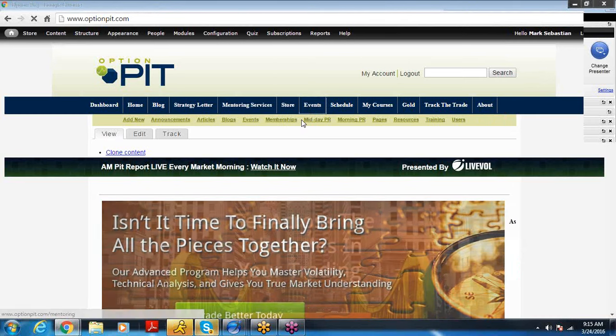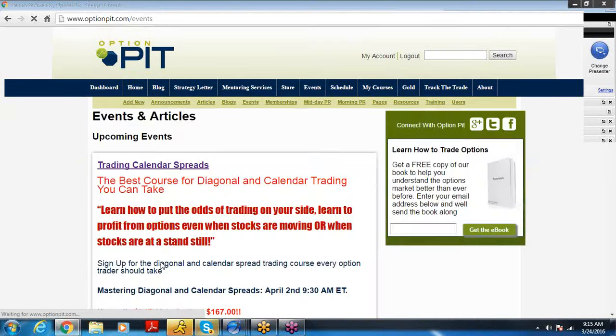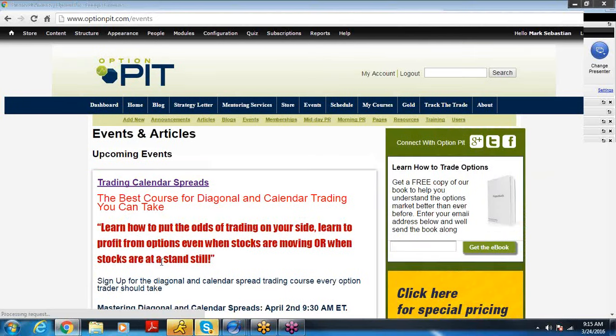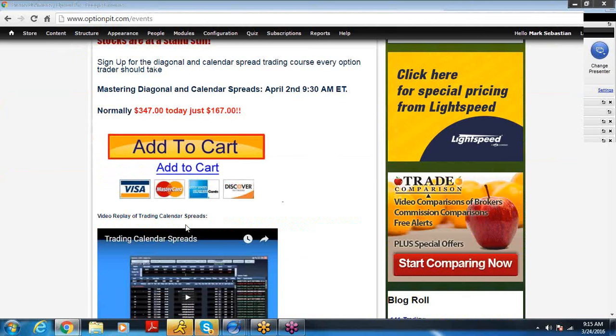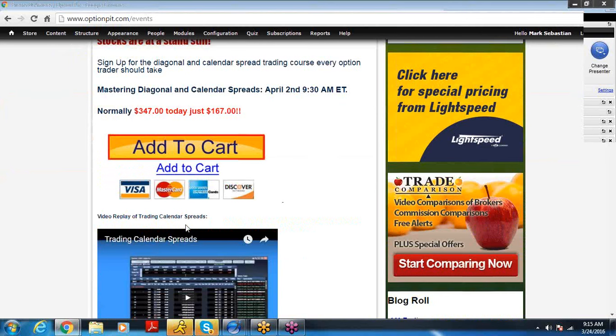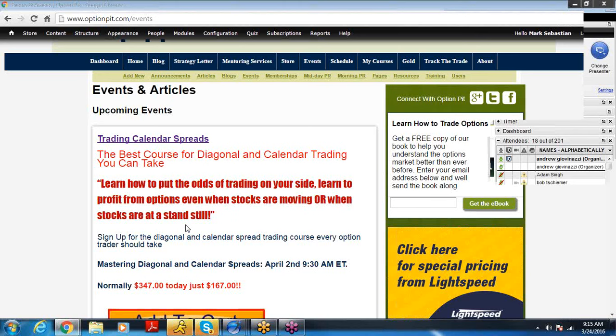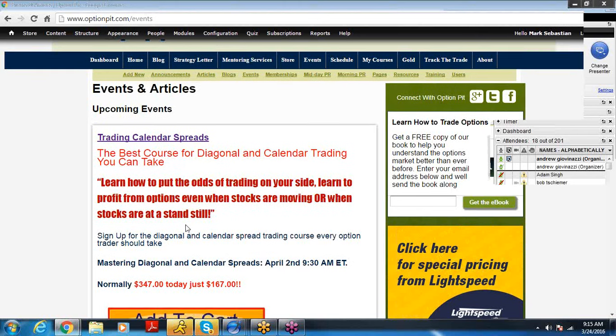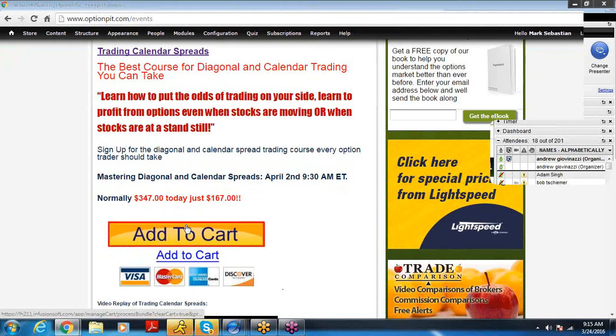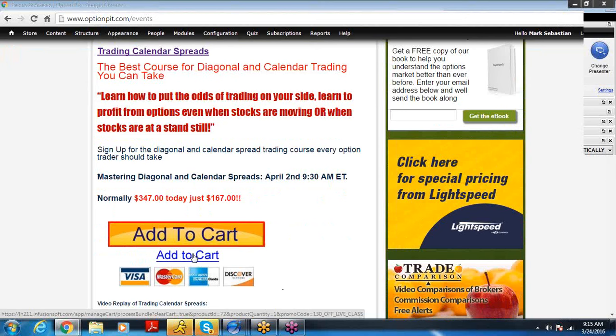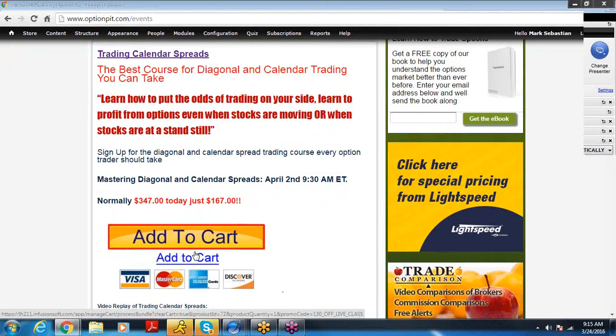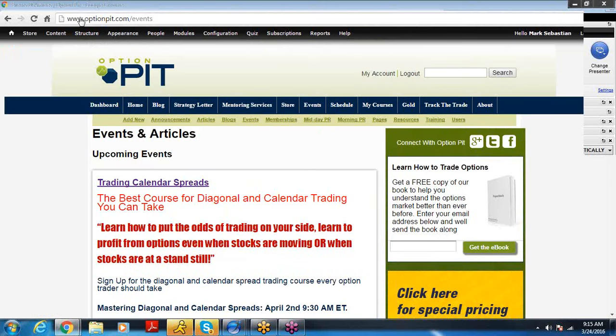Before we begin, I just wanted to quickly remind everybody, trading diagonals and calendars, great course, it's going to be four hours, Saturday, April 2nd, normally $347 or $297 and just $167 for you. Go to OptionPit.com slash calendar.